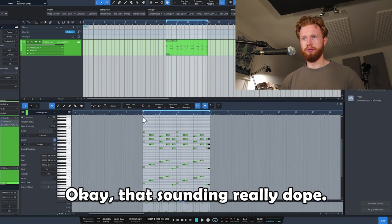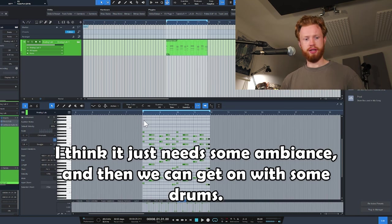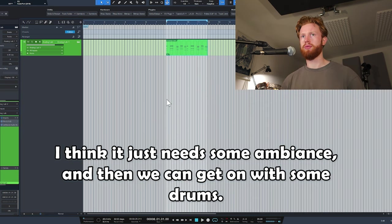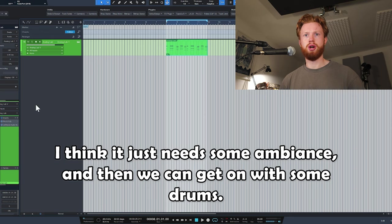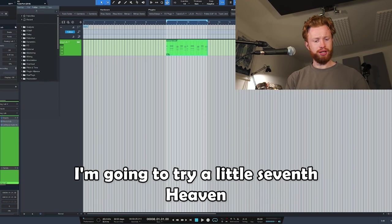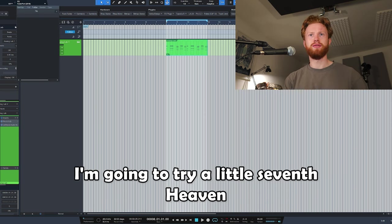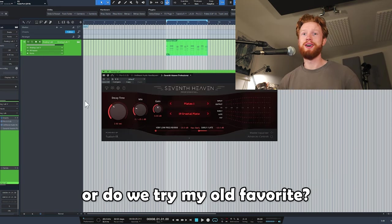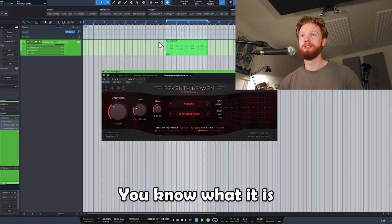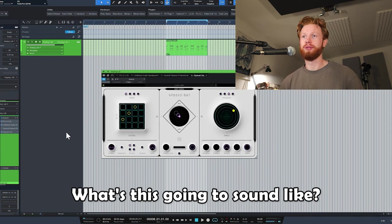Okay, that's sounding really dope. I think it just needs some ambience and then we can get on with some drums. What am I going to go for? I'm going to try a little 7th Heaven or do we try my old favorite? You know what it is - Spaced Out.